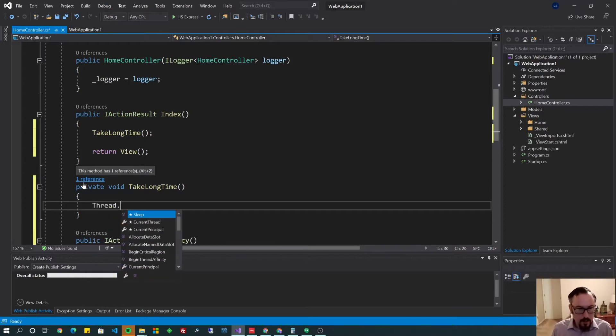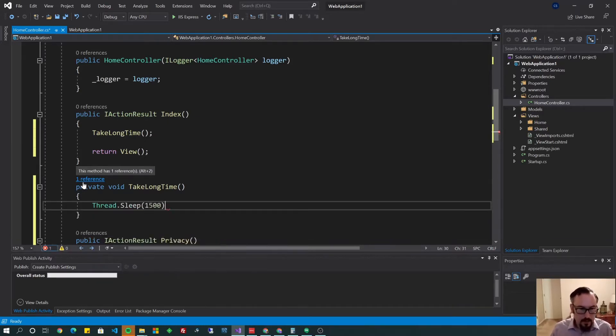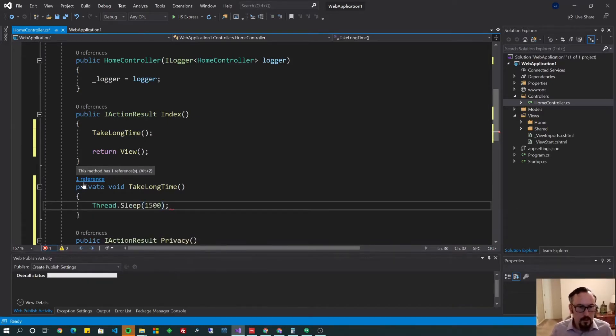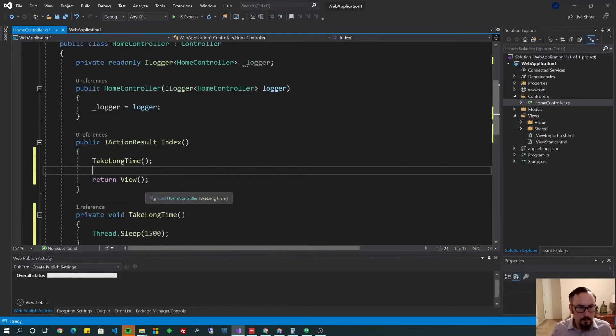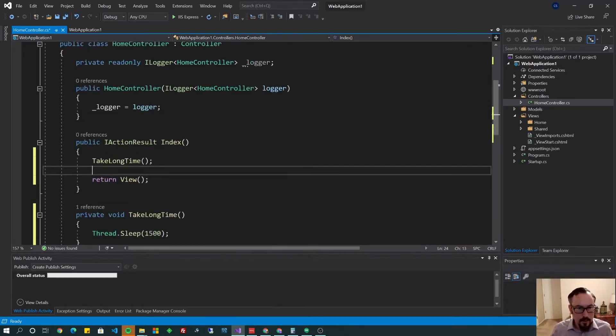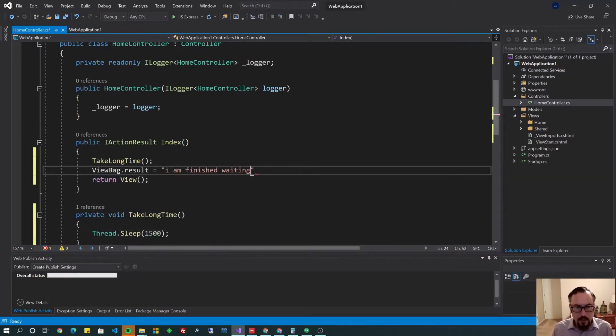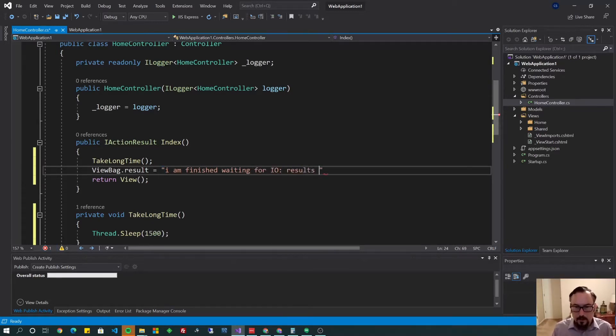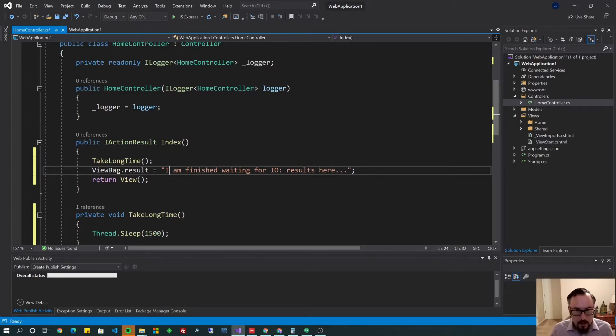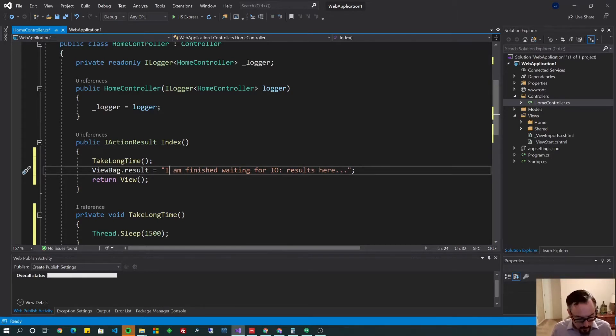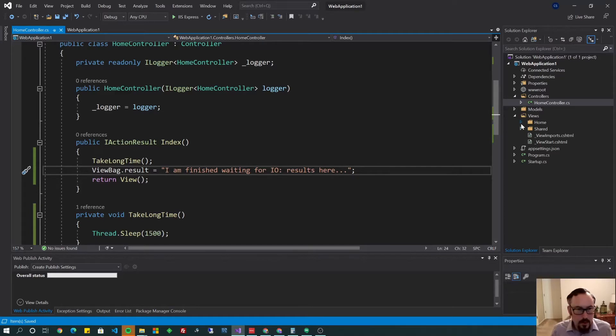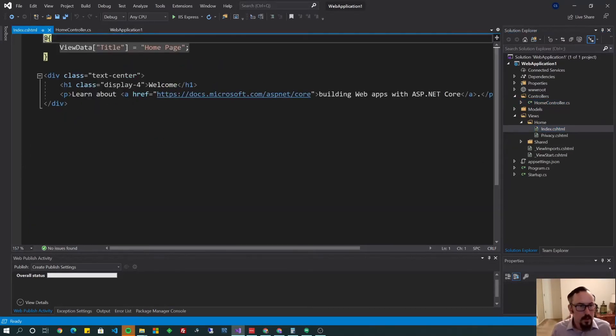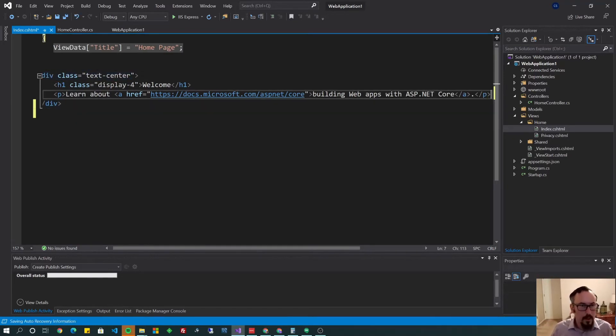And this one's going to do not a whole lot of anything. We'll do a Thread.Sleep here for 1,500 milliseconds. And now let's go ahead and set a ViewBag.Result equals I am finished waiting for IO. Results here. So, you know, it could be a SQL query or lots of other different types of IO happening there. And let's go ahead and go over to the view.